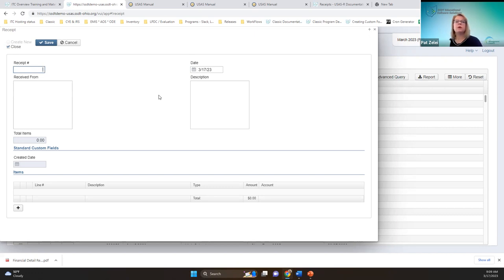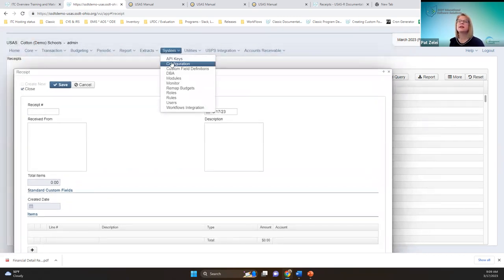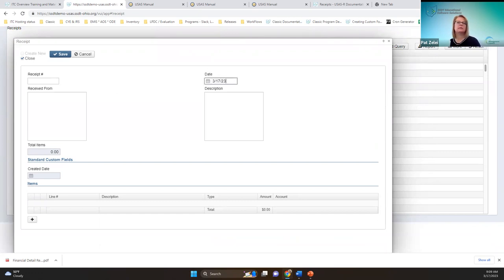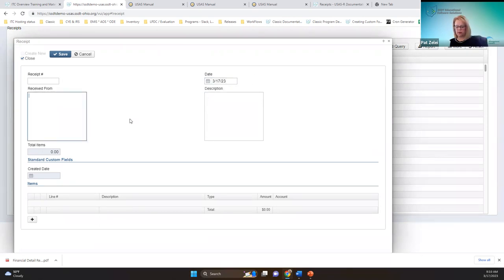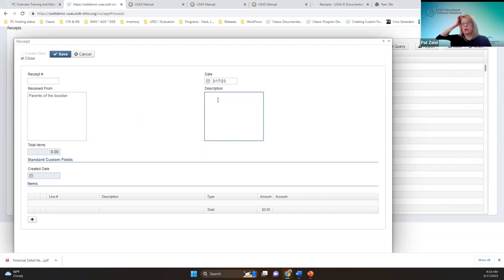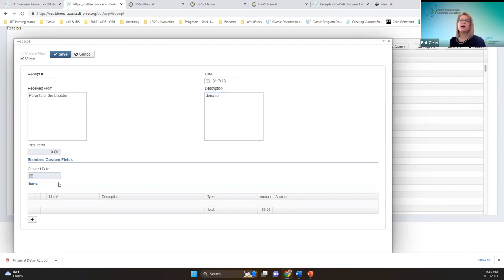You can enter the receipt number or let it auto-populate — that's based on the transaction configuration under system configuration. The date defaults to today but you can change it using the calendar icon. You can put as many details in the description fields as you'd like. The grayed-out fields for total and created date will automatically populate, which is why they're grayed out.